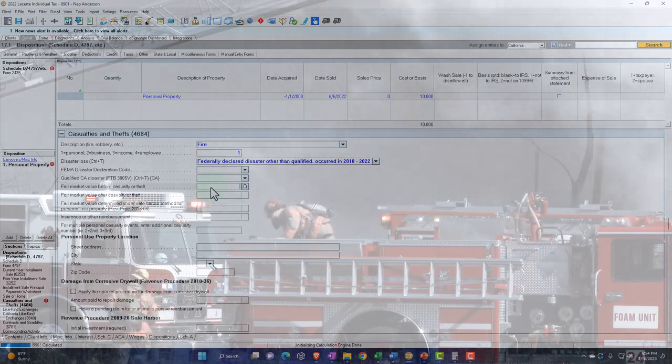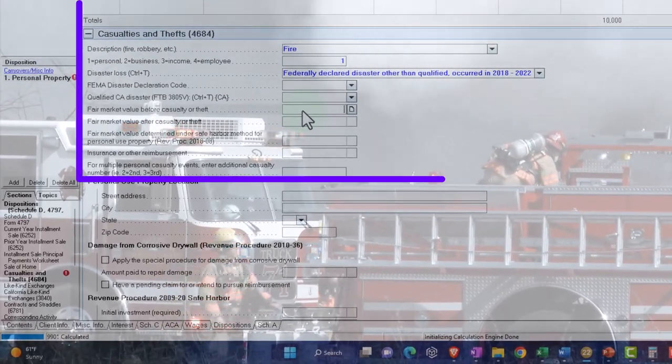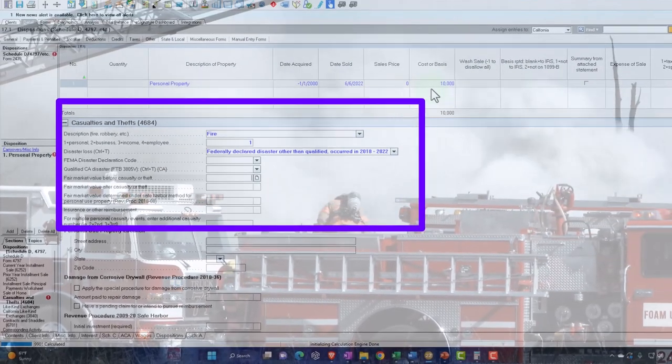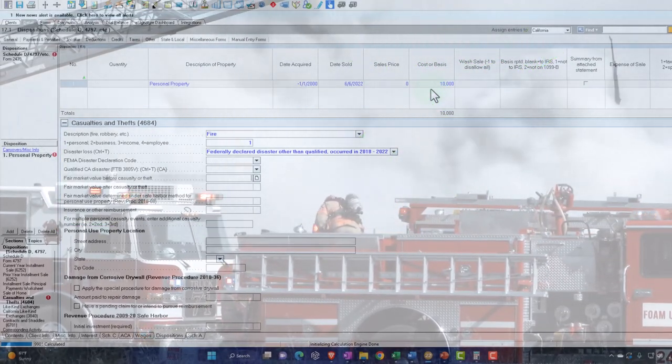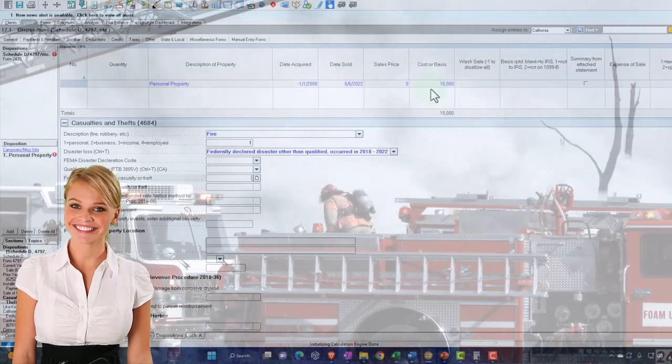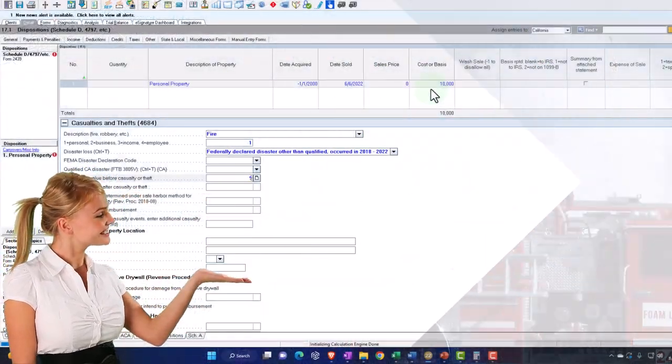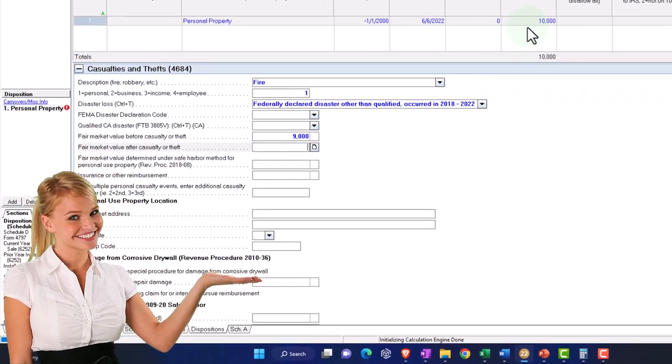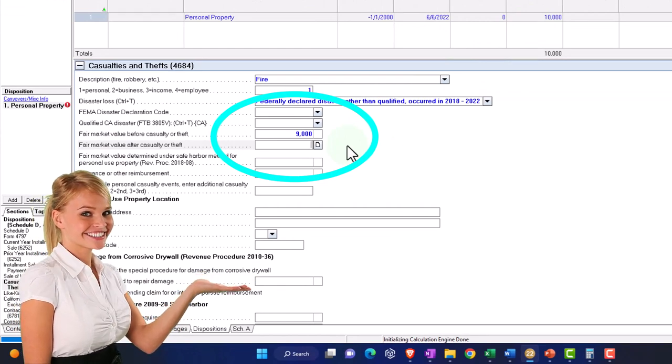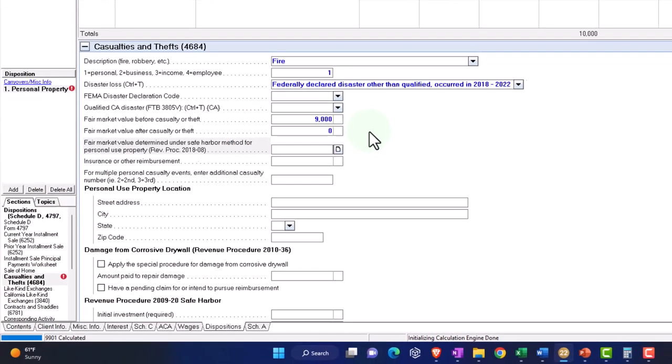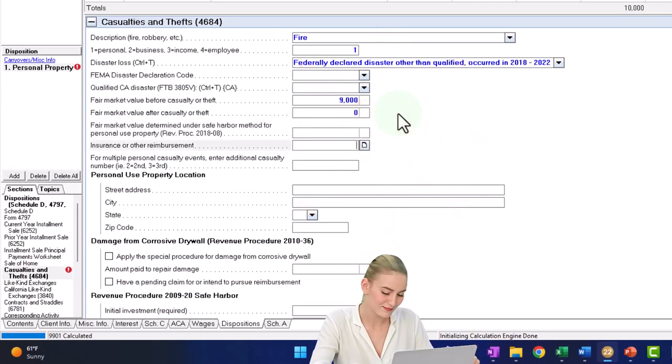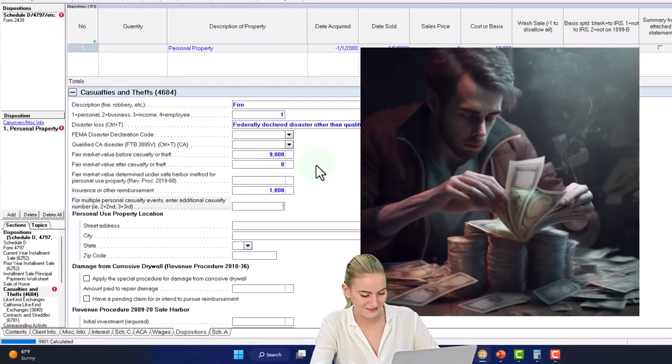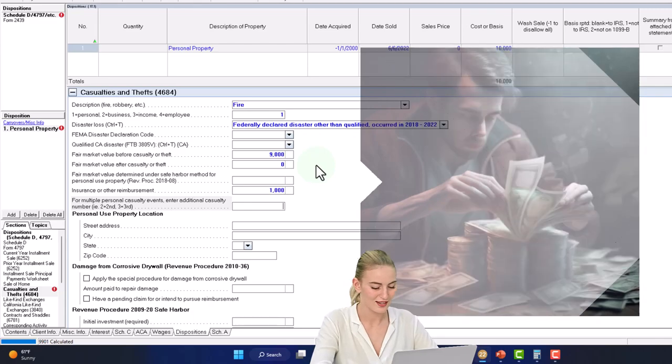Fair market value before casualty and theft. Now, normally the fair market value will be less than the cost unless it's like real property, like a house where the house might have increased in value. But if it was a car, you would expect the fair market value to be less than the cost. So that's what I'm going to put here. And then the fair market value after casualty, meaning was there any value after the problem? I'm going to say zero. It was washed into the sea. And then insurance. Let's say the insurance reimbursed us, but didn't fully reimburse us just to get an idea of that of $1,000.